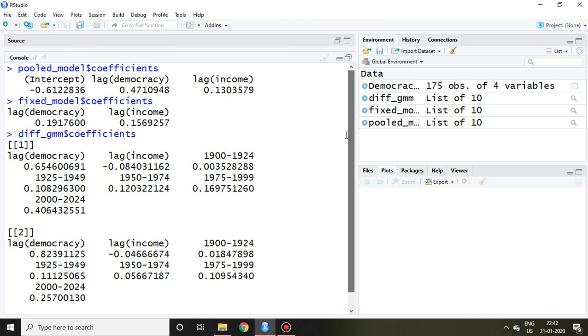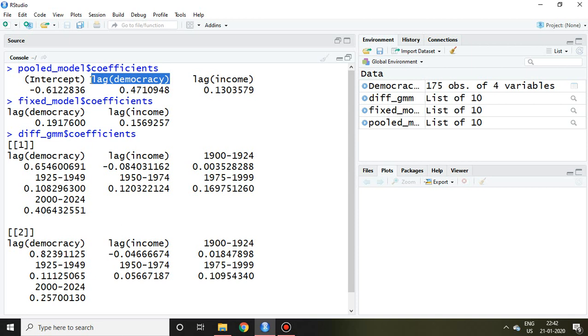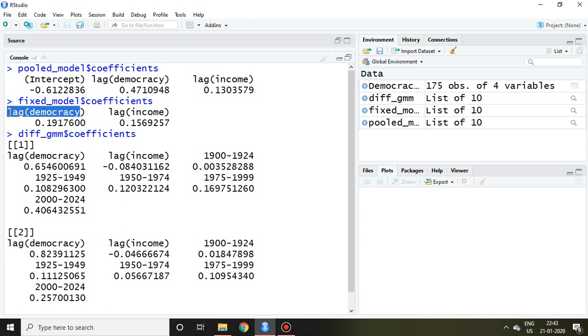Let's compare the coefficients. When I run this coefficient, we get the value. Now this is democracy at lag one in pooled model. Similarly, this is the democracy of lag in fixed model.